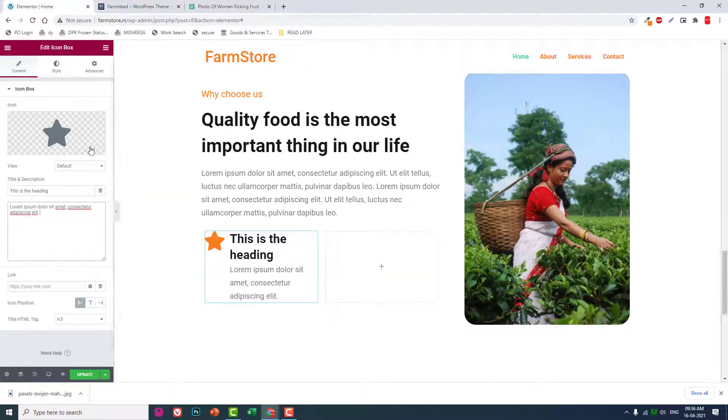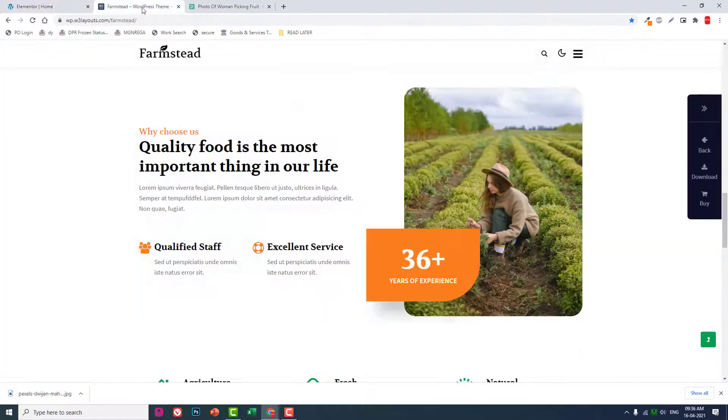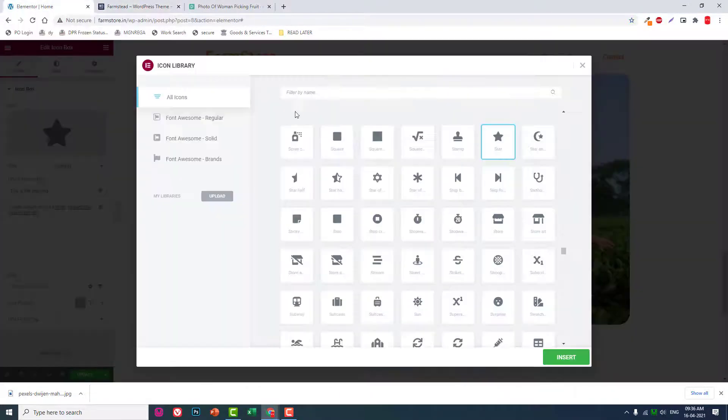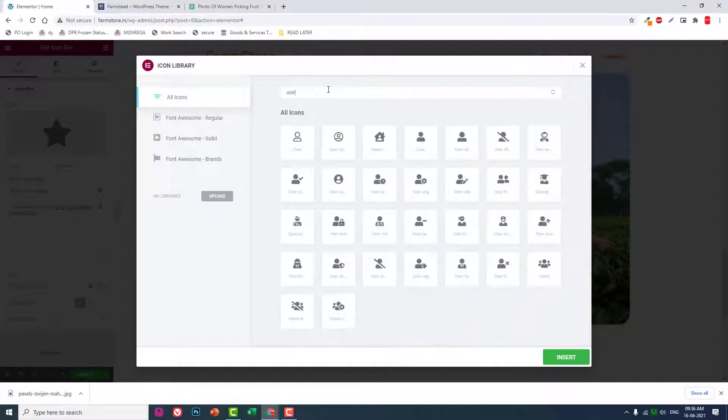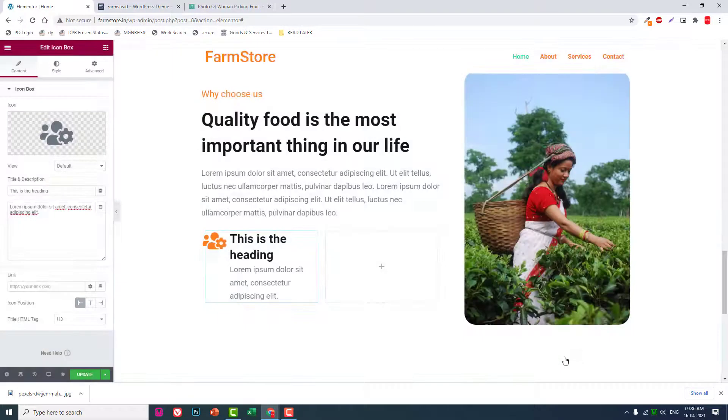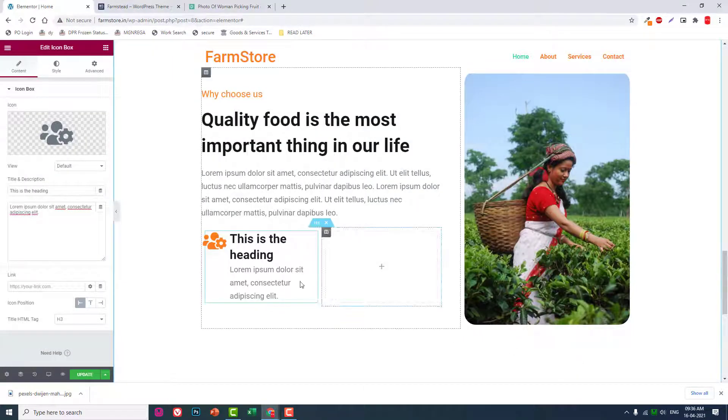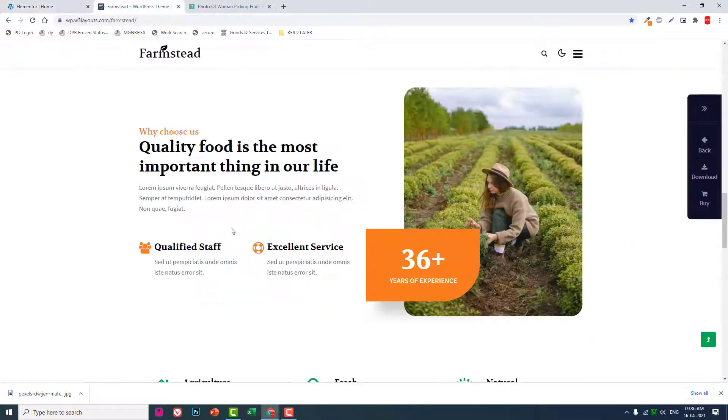Change icon. Use users. Qualified staff.